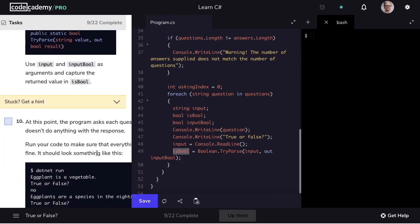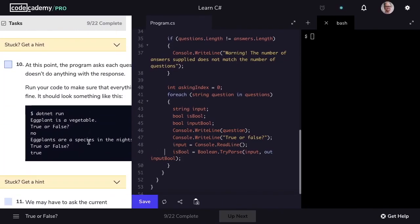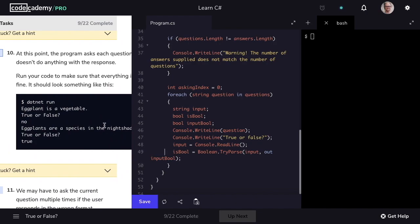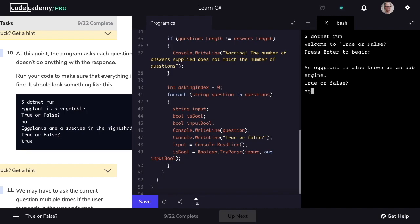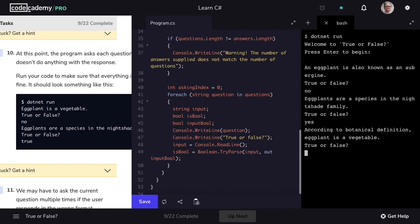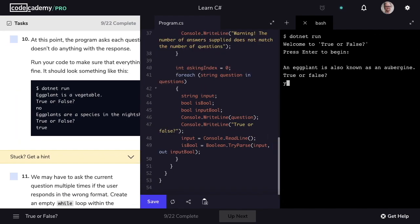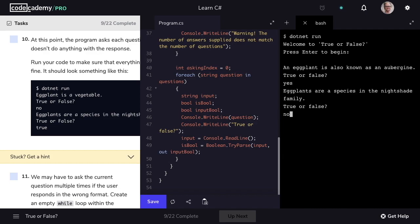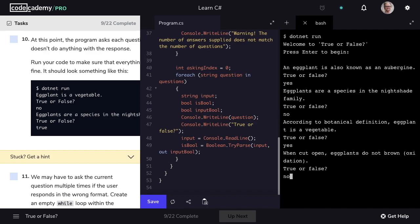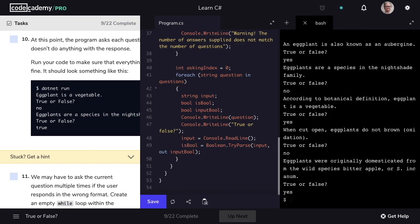Let's move on to step 10. At this point, our program is going to ask each question once and then doesn't do anything with the response. Let's run our code to confirm. I'll answer with no, yes, yep, true, no way, yes, no, yes, no, yes. And then our program simply ends.